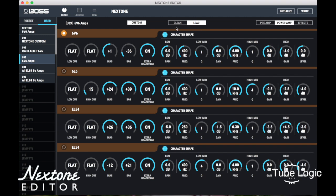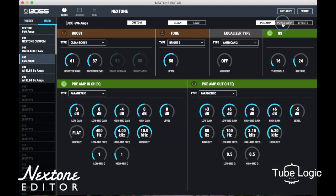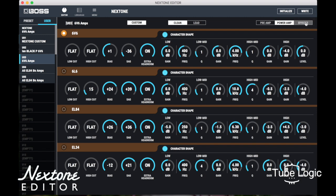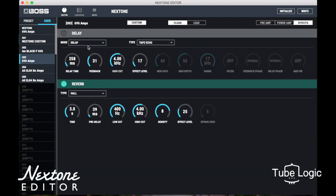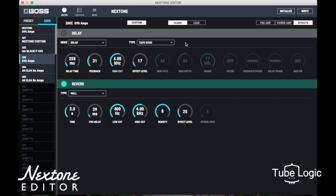That gives us our clean and lead channels, and on both those channels we have the preamp and the power amp, plus effects. Over in delay, we've got tape echo, analog, and an SD3000. As you change between them, the parameters change, and you can adjust until you get the kind of sound you're after.